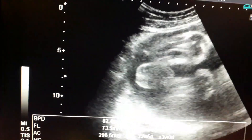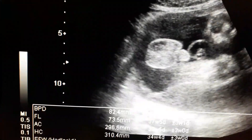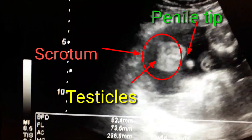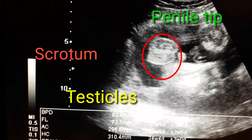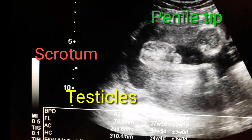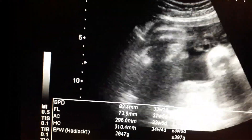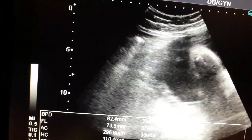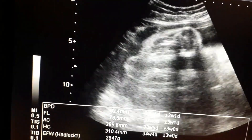You can appreciate the sacrum and the penis — it is a very clear view. Very clearly, you can see both testicles. In between the testicles is the septum, and you can appreciate the tip of the penis as well.